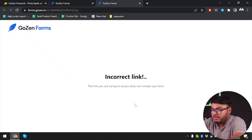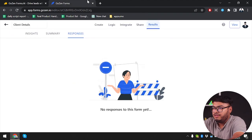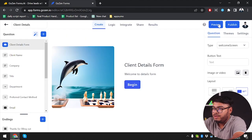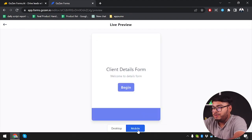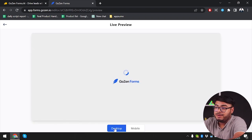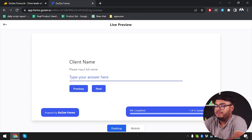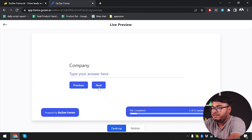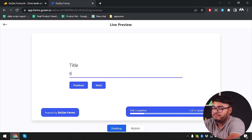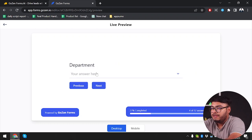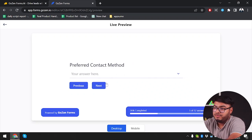Now we're going to preview our form. We have desktop mode or mobile view mode — since we're using desktop, we're going to go to desktop mode and click Begin. We'll input the client name and click next, then input company name, then title, then select department. We had inserted some options there but the dropdown options aren't appearing.